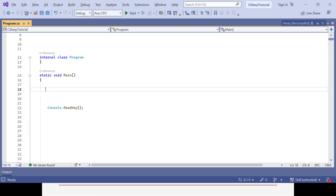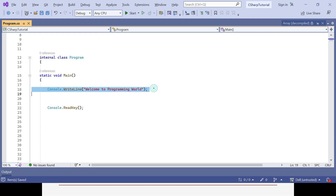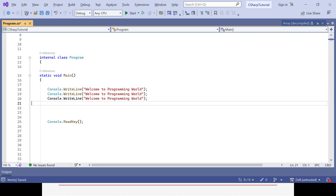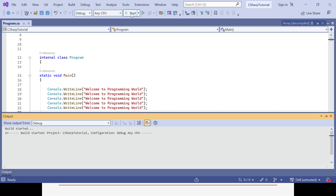Let's see the importance of the method. Here we already created the class Program in Visual Studio 2022. Let's write some code: console.writeLine — say 'Welcome to programming world'. Now I want to repeat this line maybe five times, so I can copy it five times and run it. You can see in the console 'Welcome to programming world' coming five times.